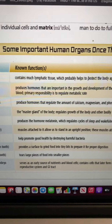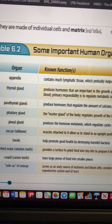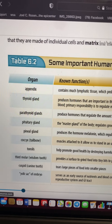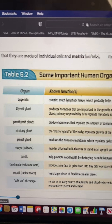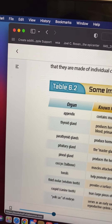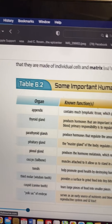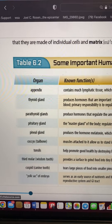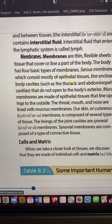Some important human organs were once thought to be vestigial — we'll get into that in a little bit. Before that, let's talk about some tissue fluids. We have the tissues, and then we have what's called our tissue fluid. One of the most important types is our interstitial fluid.